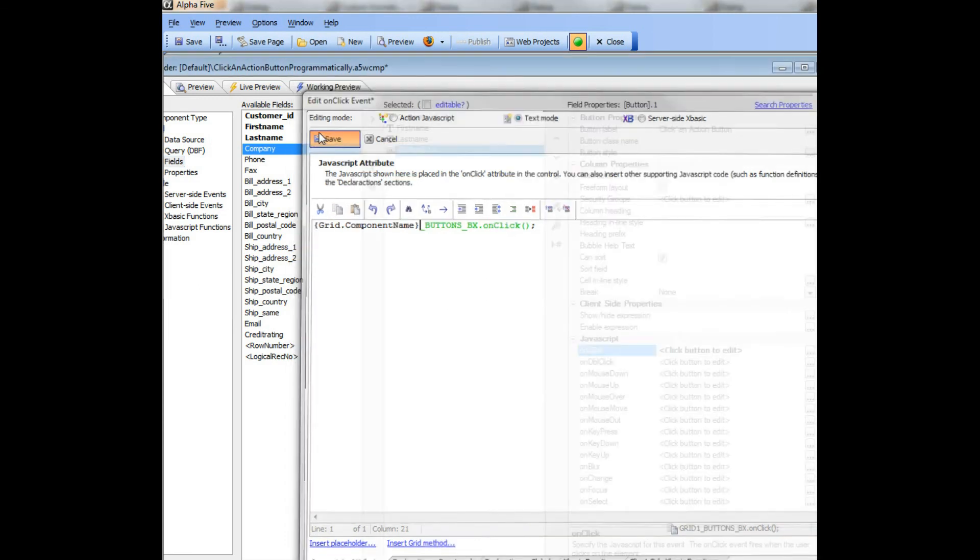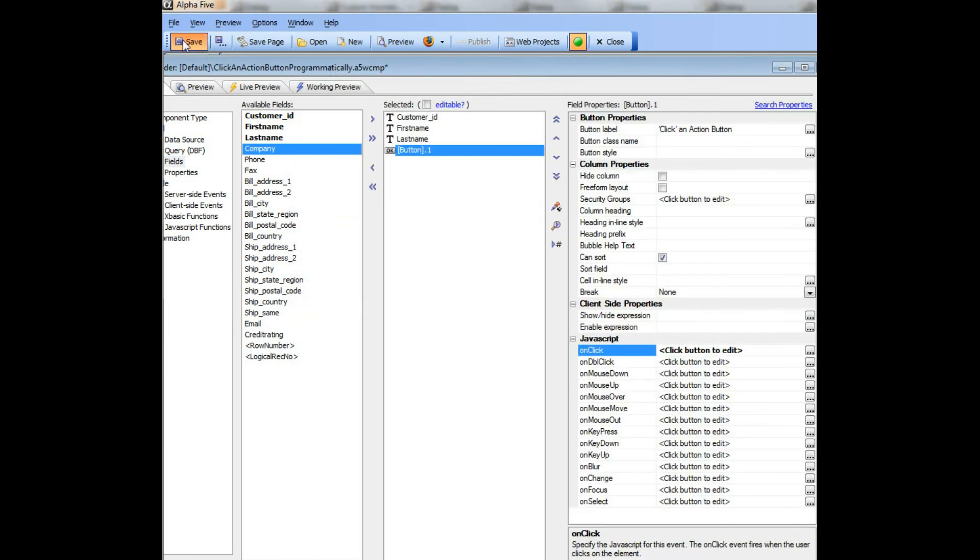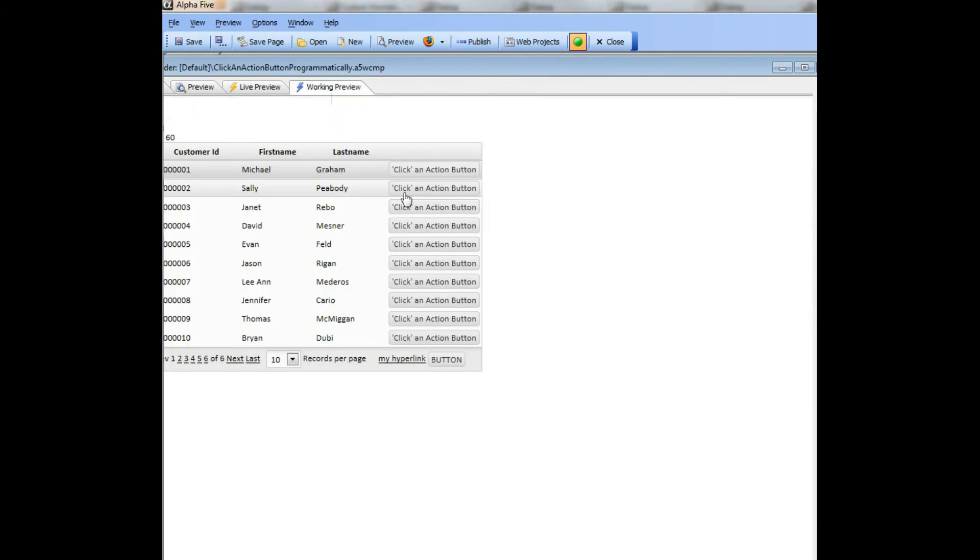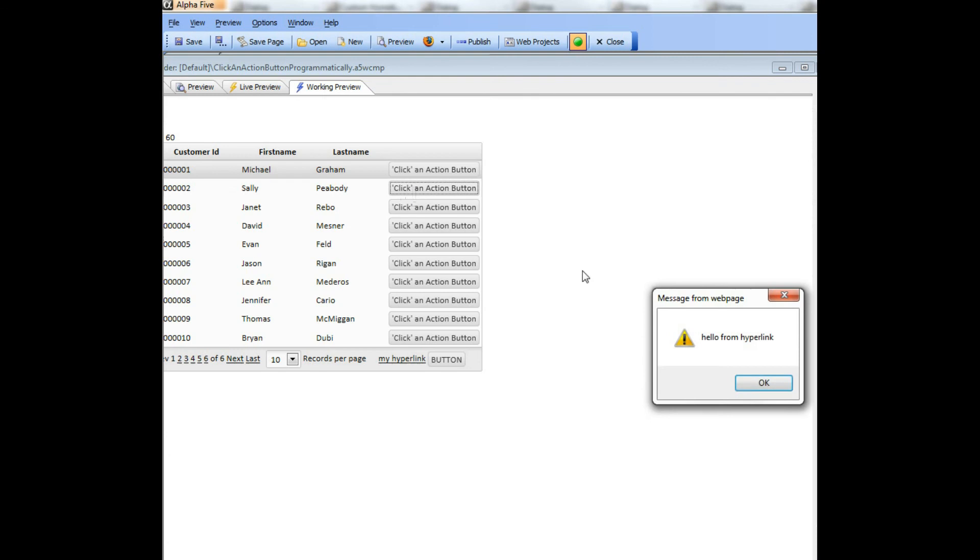So let's save that now, save that, go back to working preview and click the button and you can see it works.